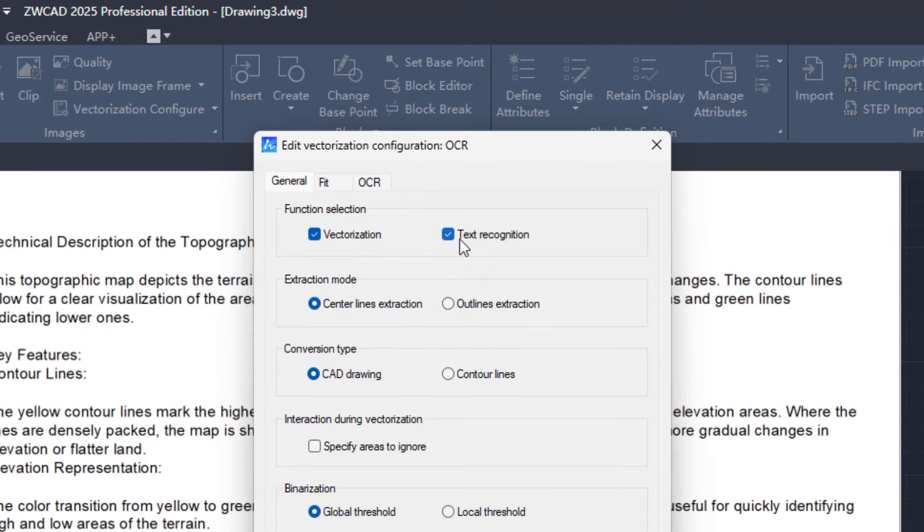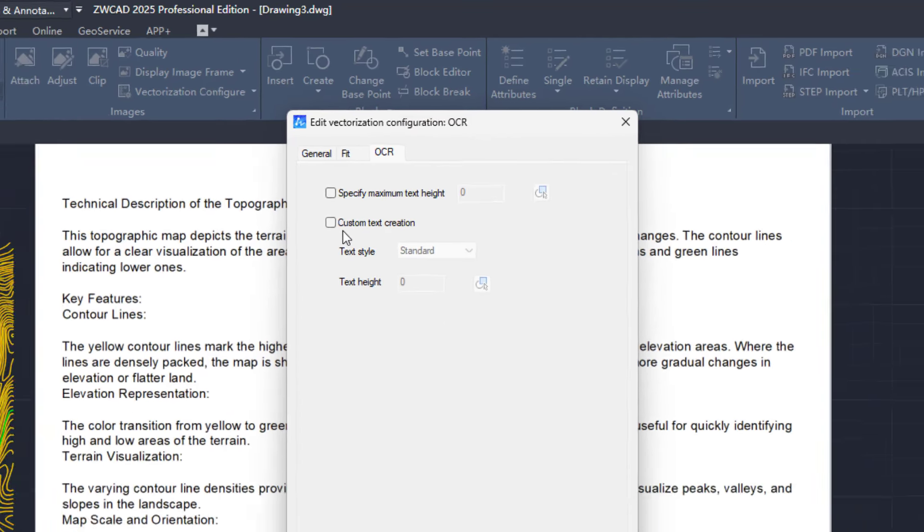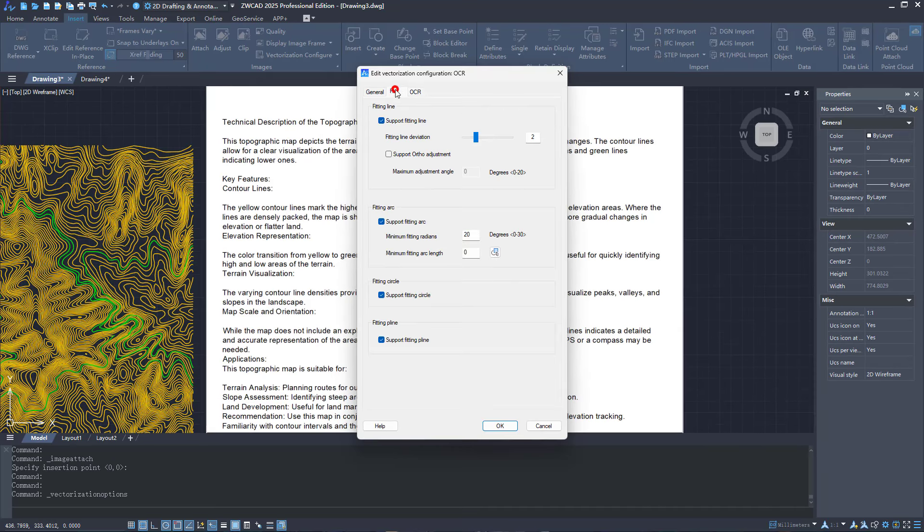Check the Text Recognition option and you will find the OCR tab selectable. You can also adjust other parameters in the Manager.